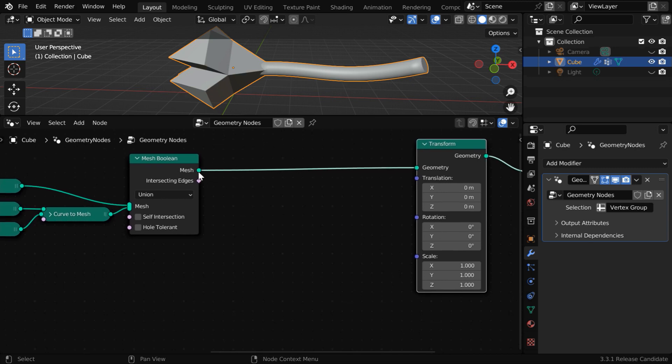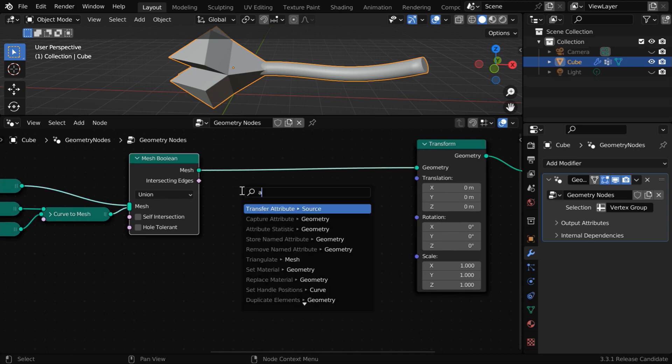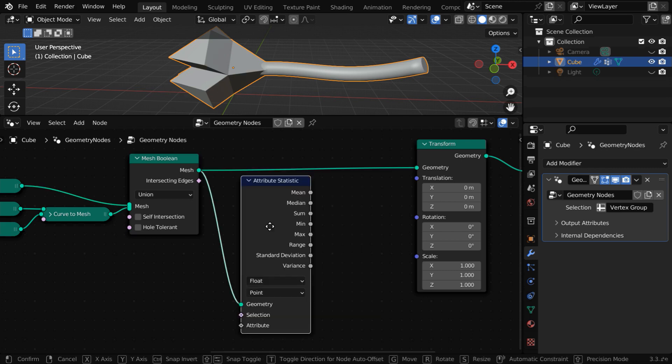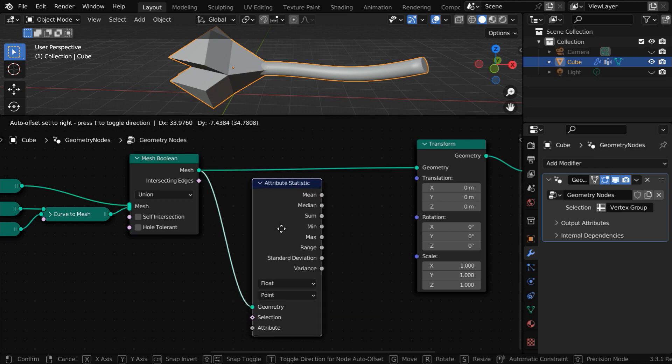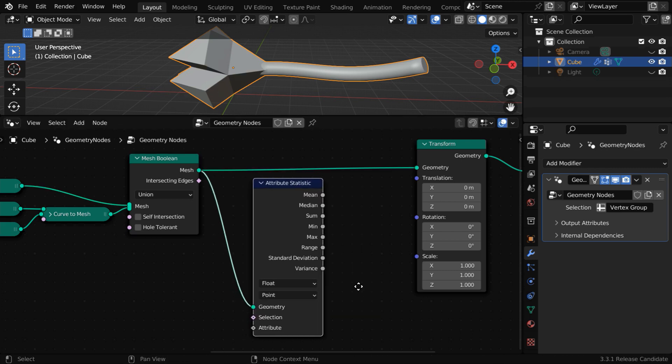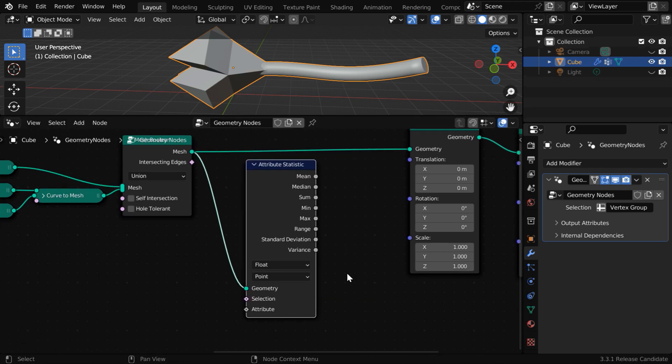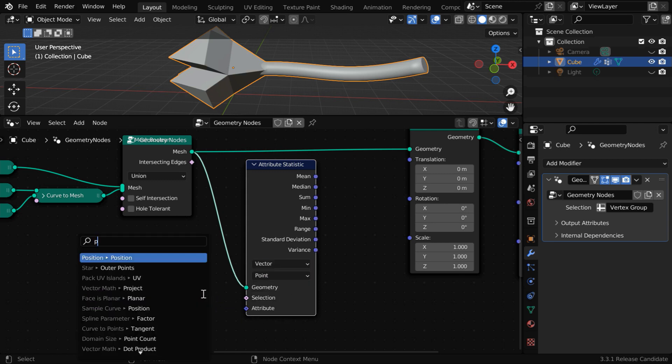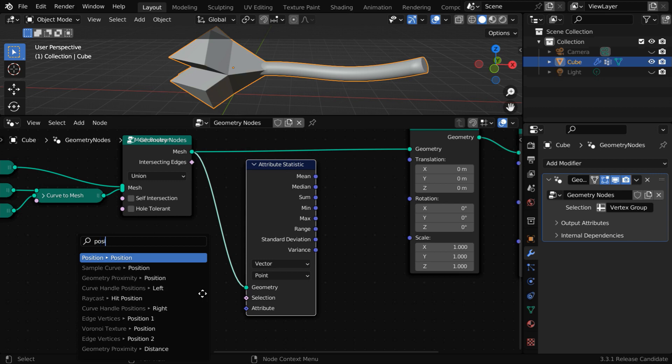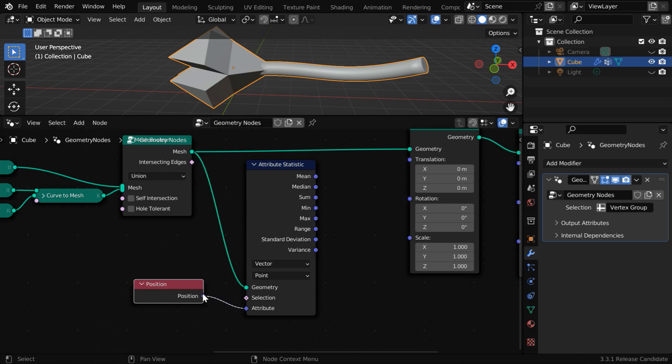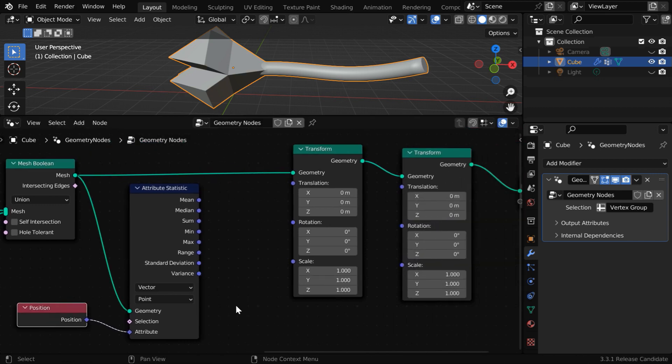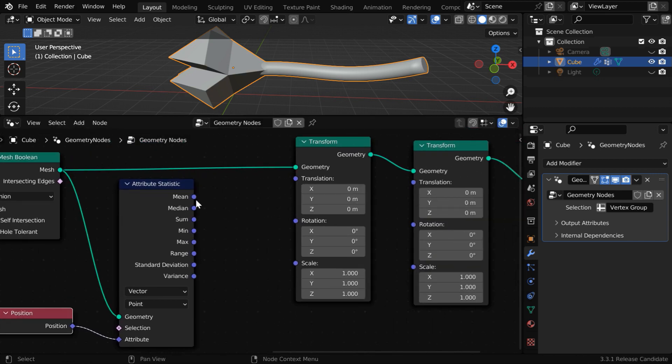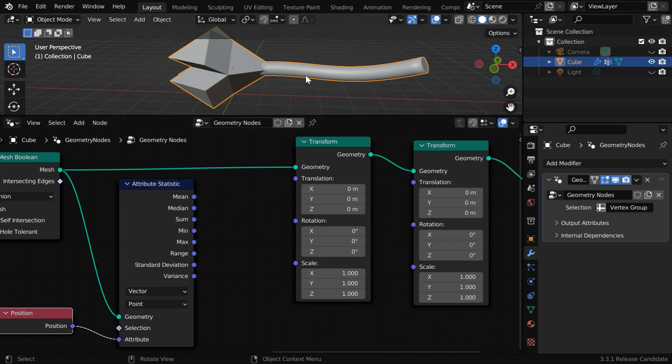Now, we have to first connect this mesh boolean node to another node called attribute statistics, which is right here. It's very useful in geometry nodes. We need to change its data type to vector. And we also need to connect this attribute input to a node called position node like this. It will bring the position details, and we need to connect this mean position to this translation input so that it moves this way.